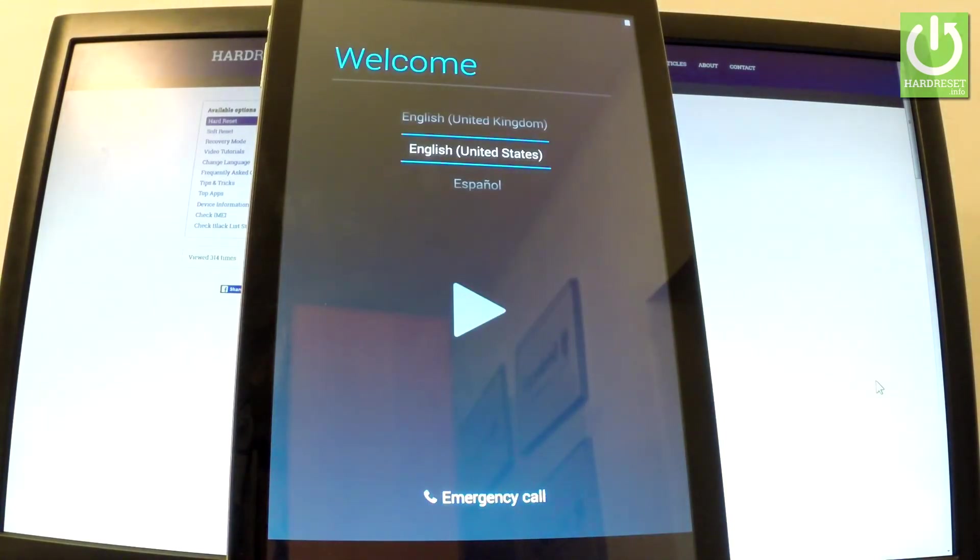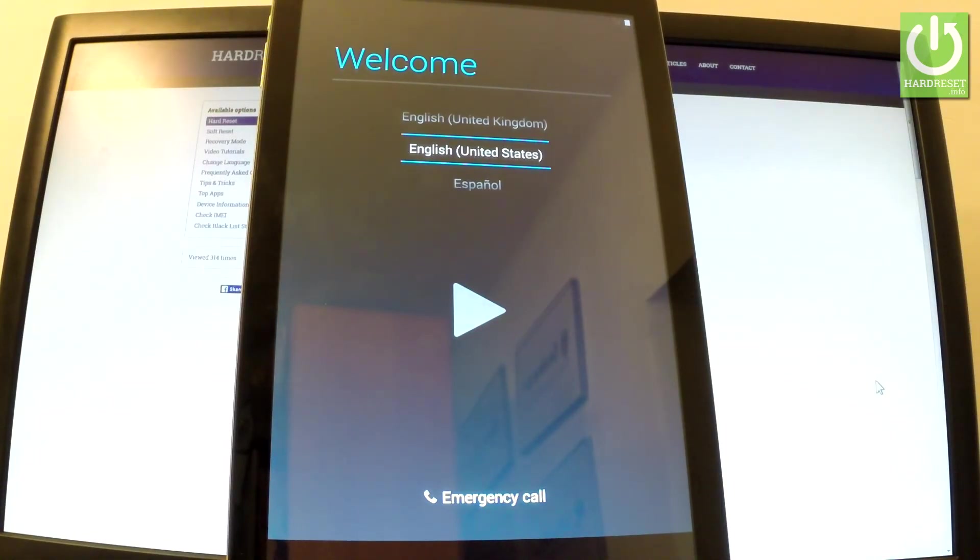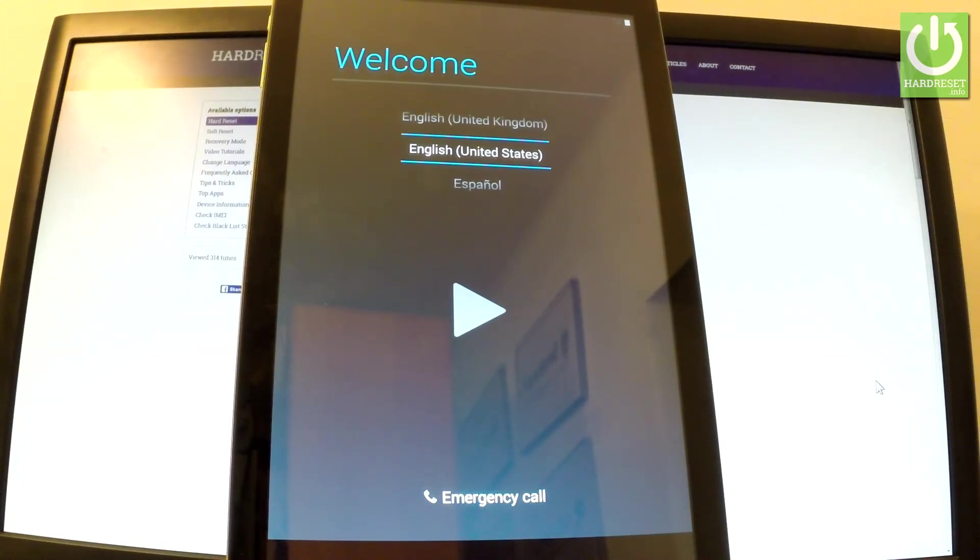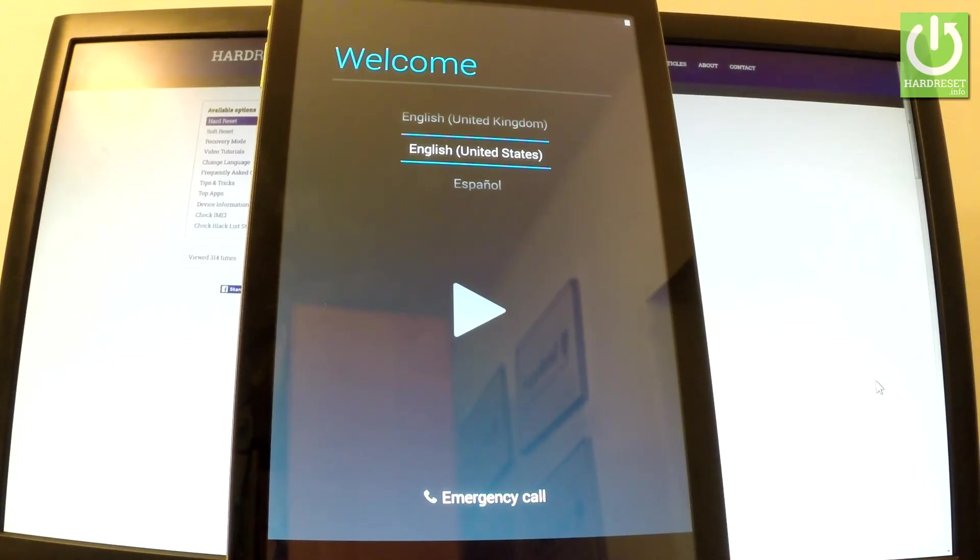Excellent, as you can see the welcome screen just pops up, so it seems the hard reset is done. Now you can start easily activating your device. You may also observe that there is no pattern or password protection so you can start easily using your device.